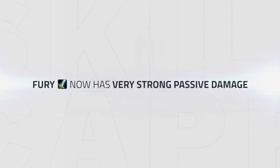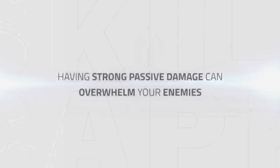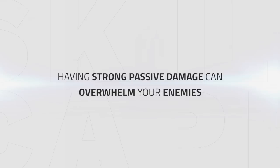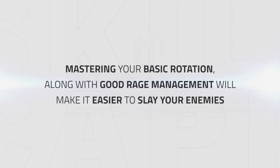Fury has been changed a lot since Legion, going from very little passive damage to having very strong passive damage even on high armor targets. Doing great passive damage can overwhelm your enemies, forcing defensive plays or cooldowns leading to wins later on. Mastering your basic rotation along with good rage management will give you an easier time to slay your enemies.